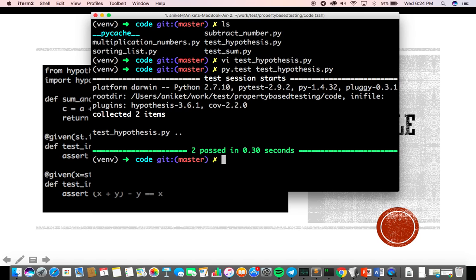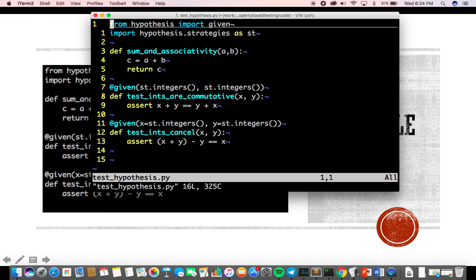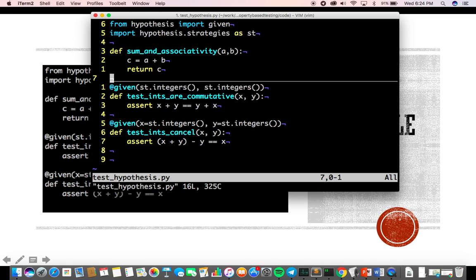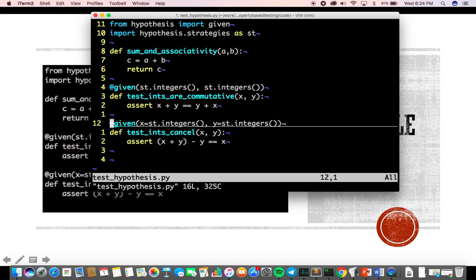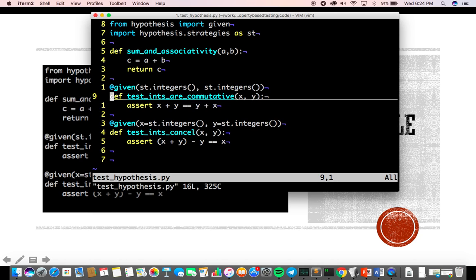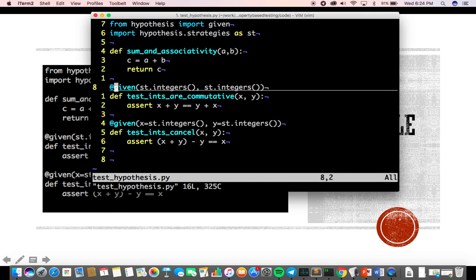The program passes. I haven't used any hard-coded values — these are all variables. The st.integers() strategy takes care of generating all the data for me, so I really don't need to write huge test cases for the same.